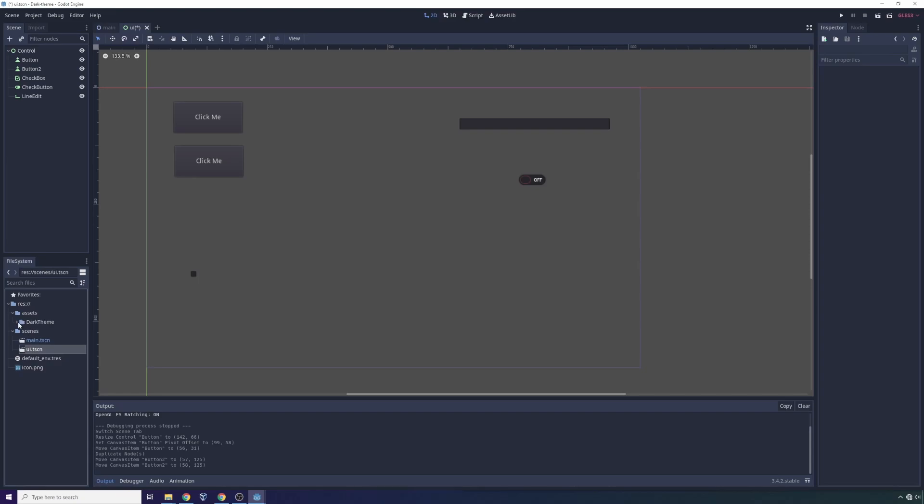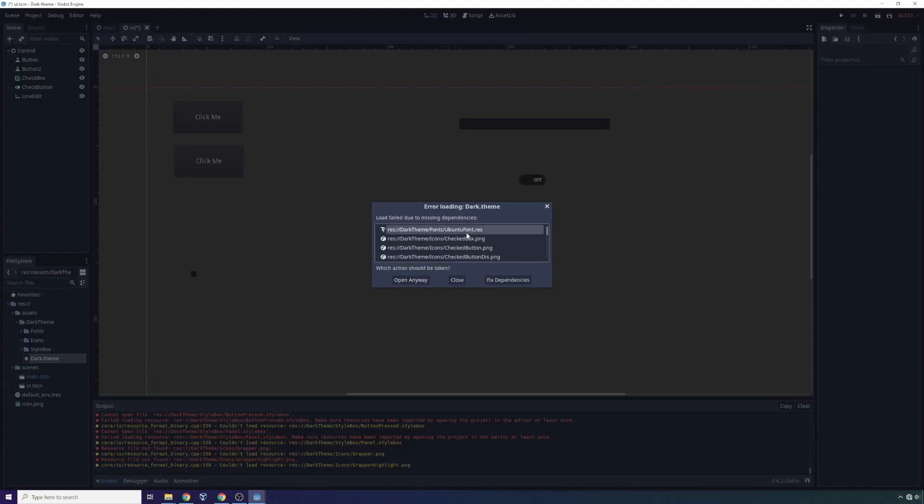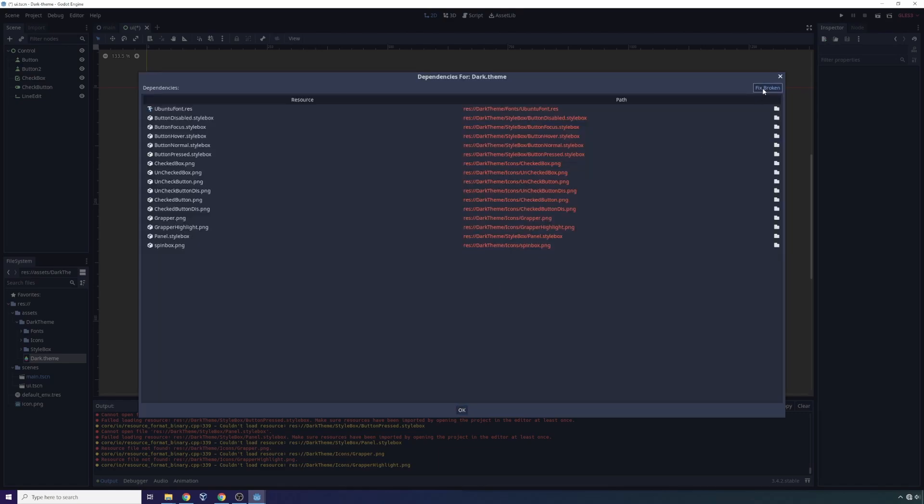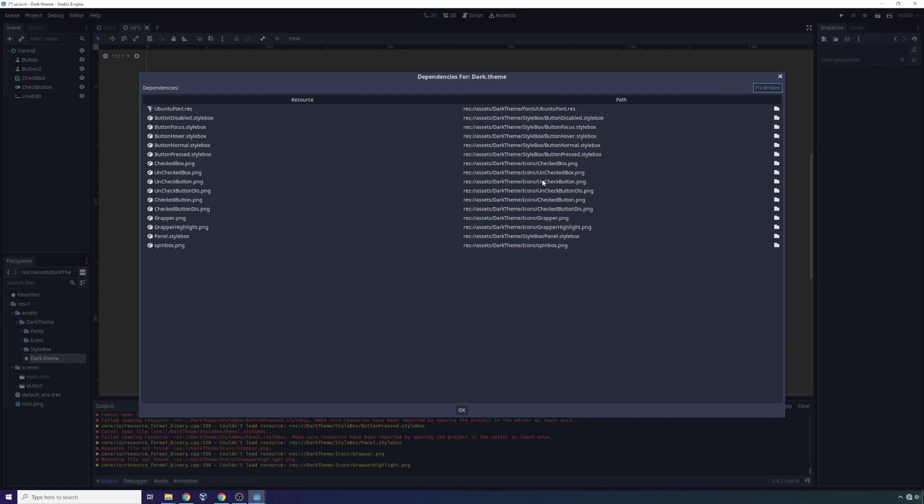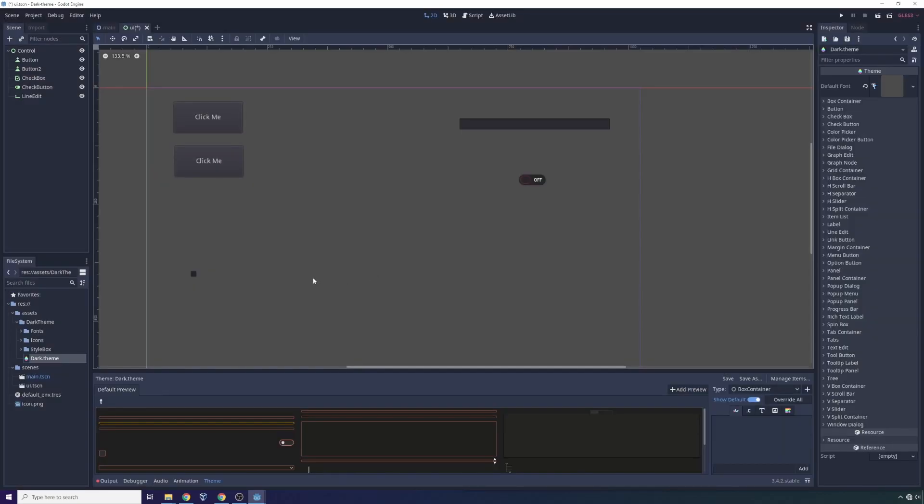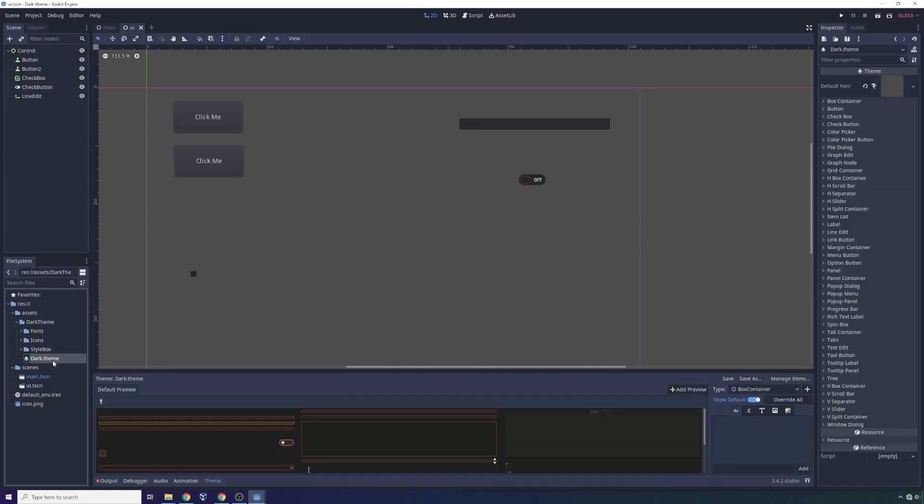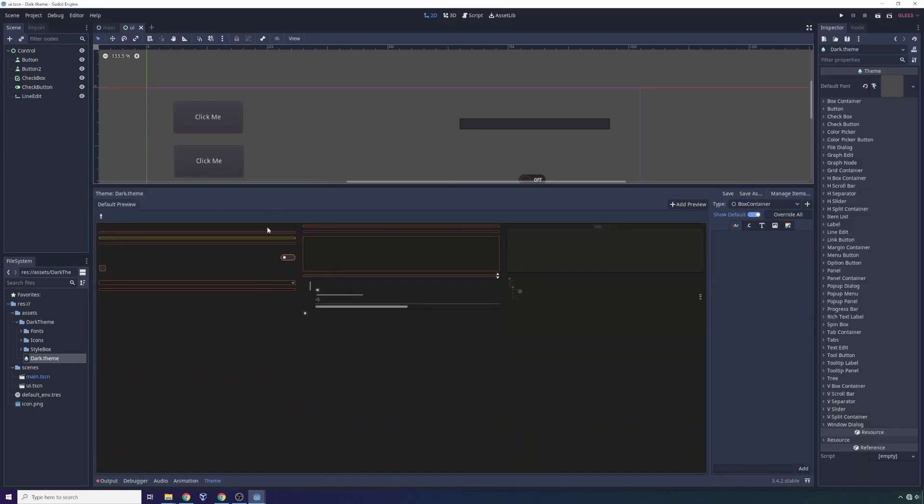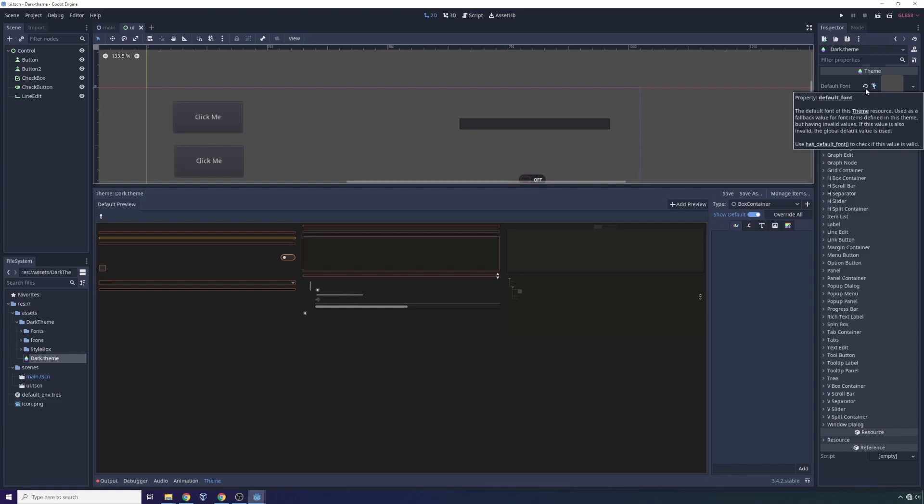Instead of assets, we have this dark theme folder. We're going to double click the dark dot theme, and it's going to say there's missing dependencies. That's because it expects all these dependencies to be in the root directory, but we put them in assets to be more organized. We're going to click fix dependencies and we're going to click fix broken. It's going to try to automatically find all the dependencies it's looking for. In this case, they'll all be correct, so I'll click OK and then I'll click open anyway.